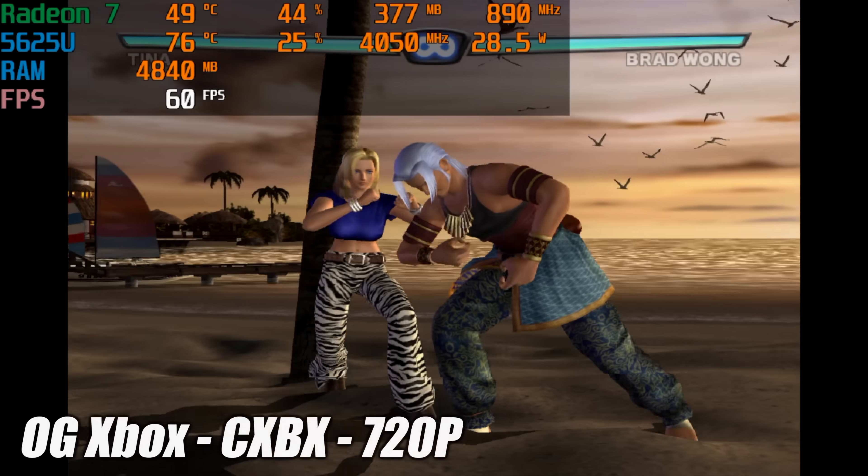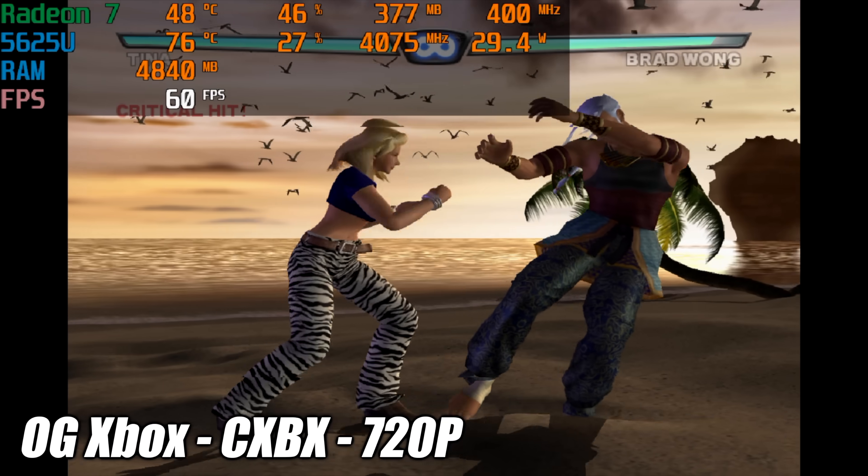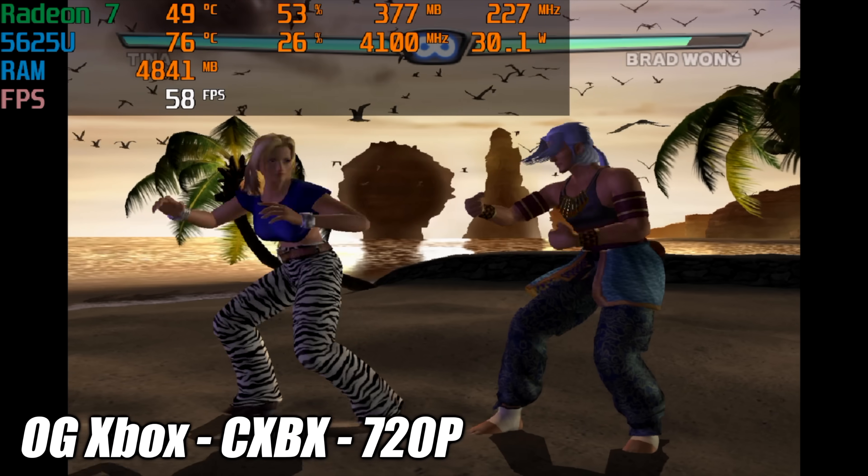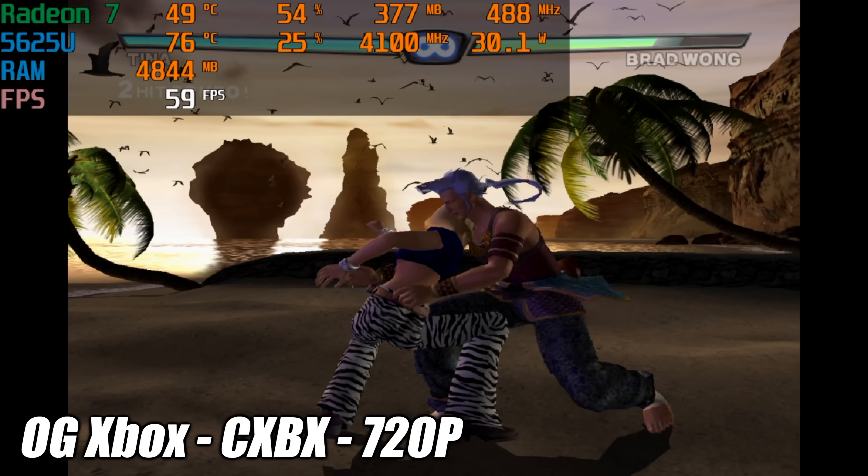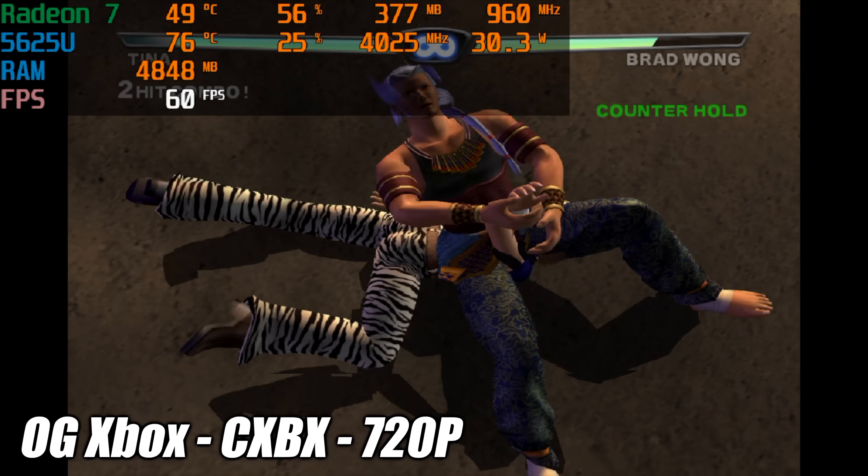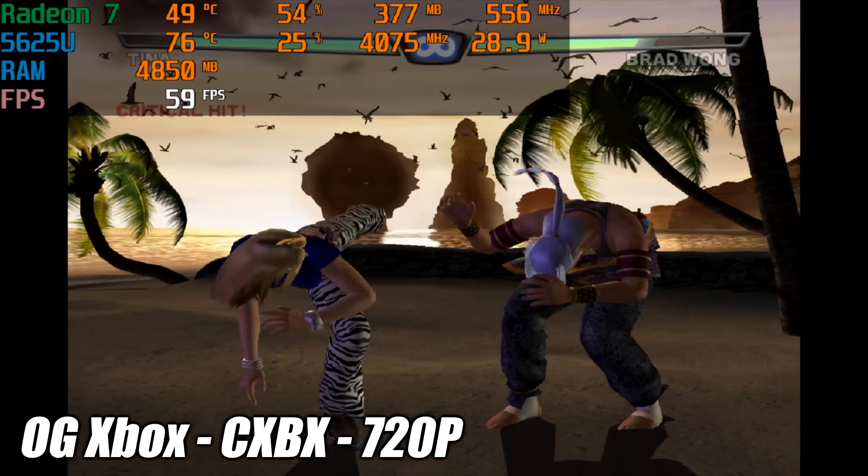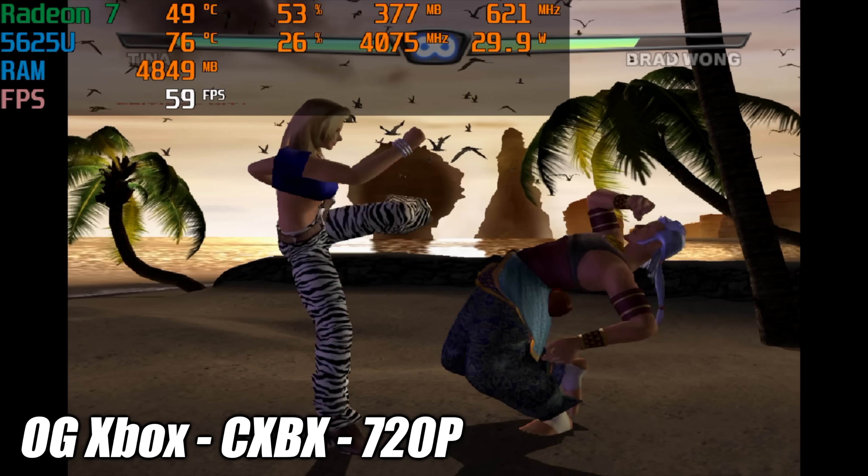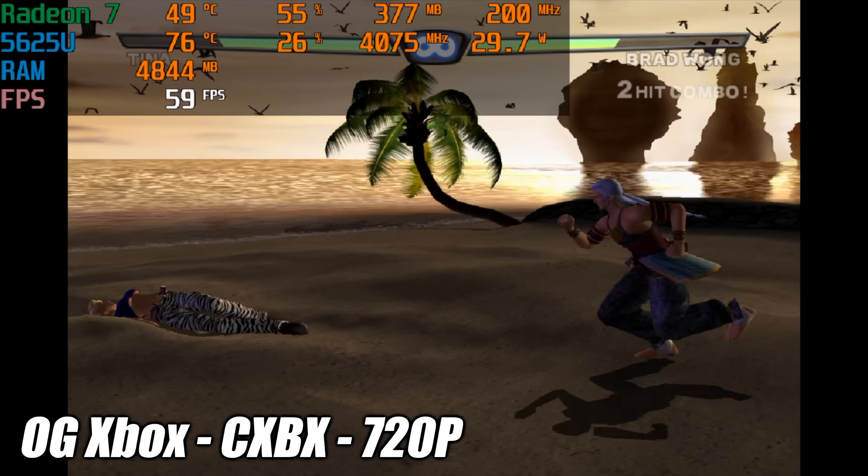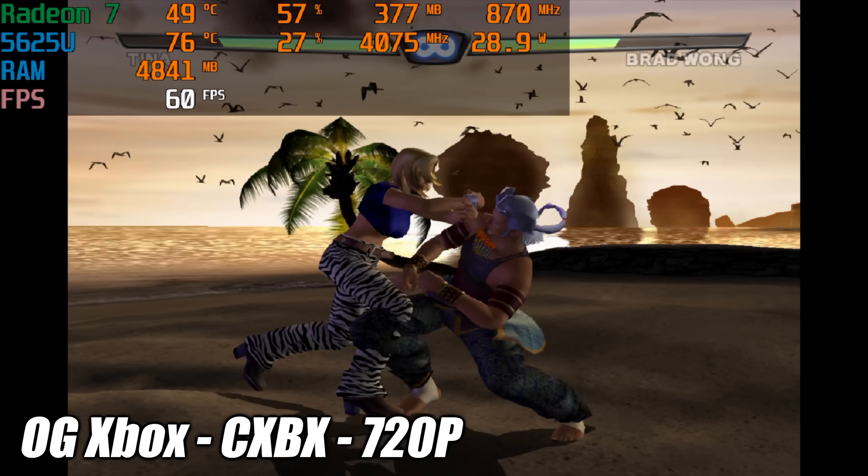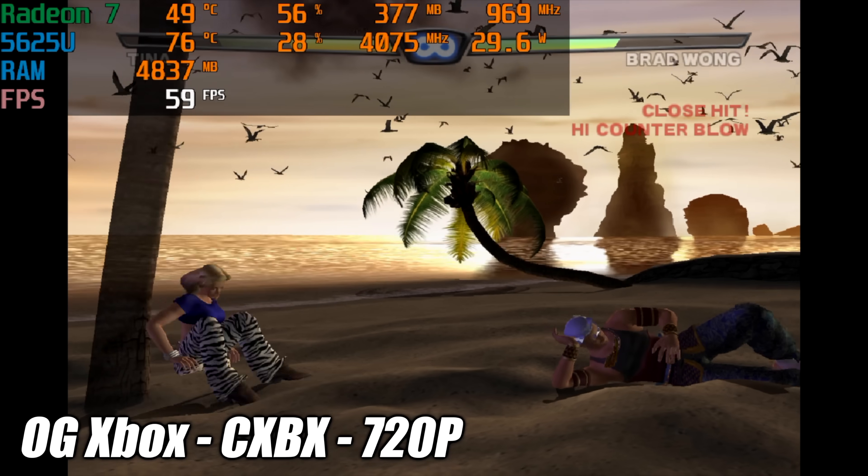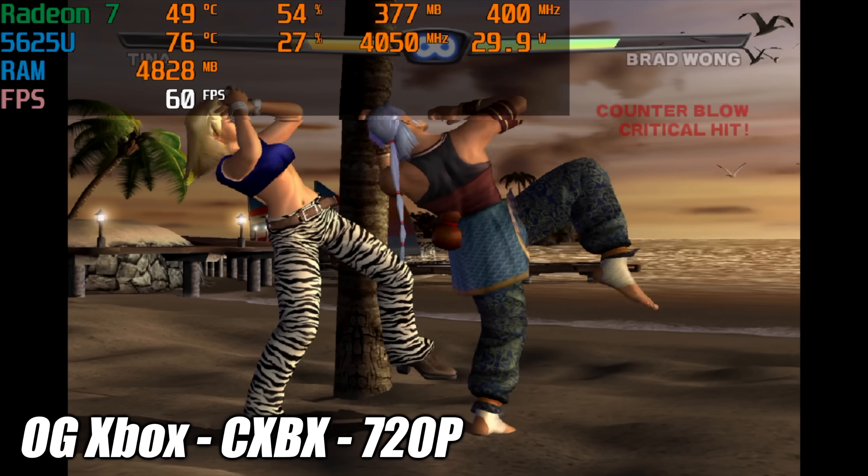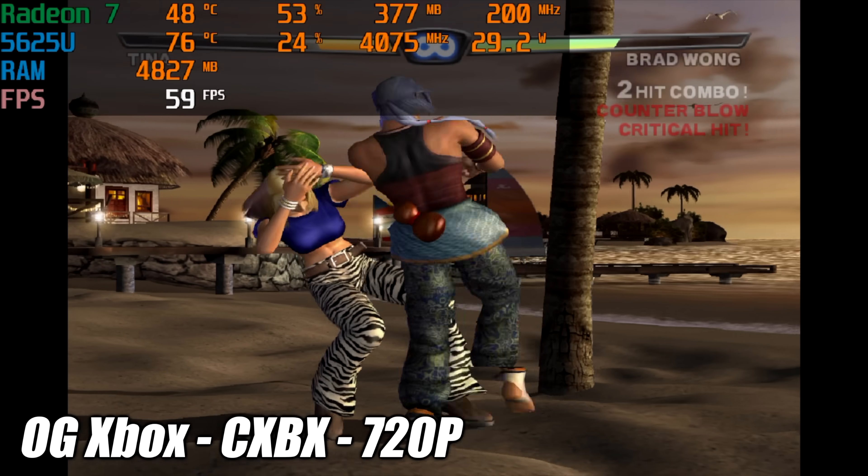Here's some original Xbox emulation using the CXBX reloaded emulator. We're at 720p and I will admit there might be a few games that will struggle on this system even with a lower resolution and it really comes down to that Radeon GPU. But there's a lot of stuff that's fully playable with this emulator on this laptop.